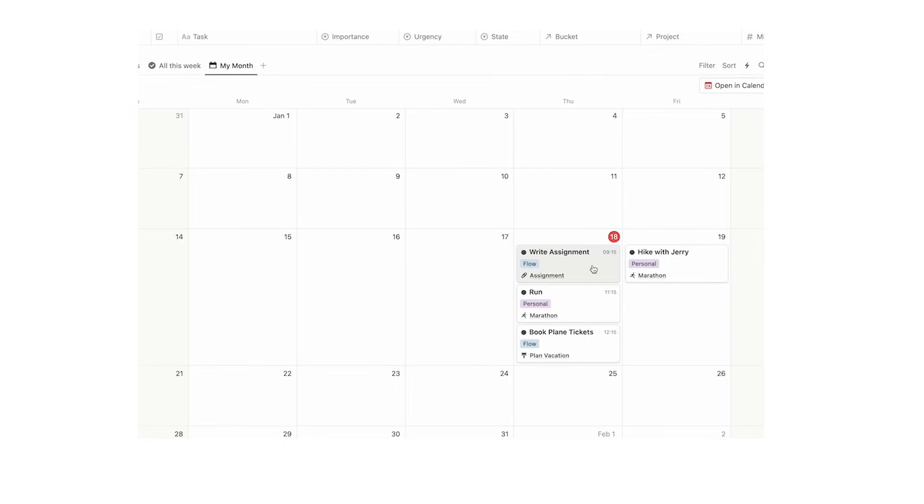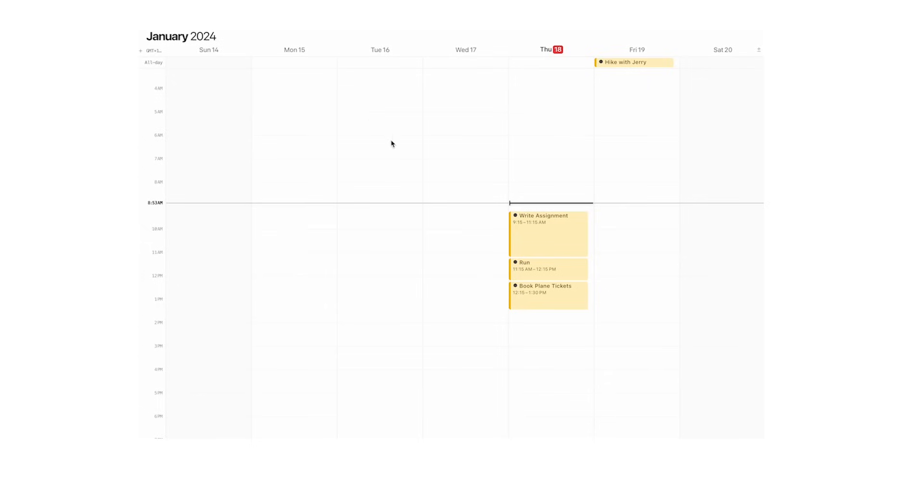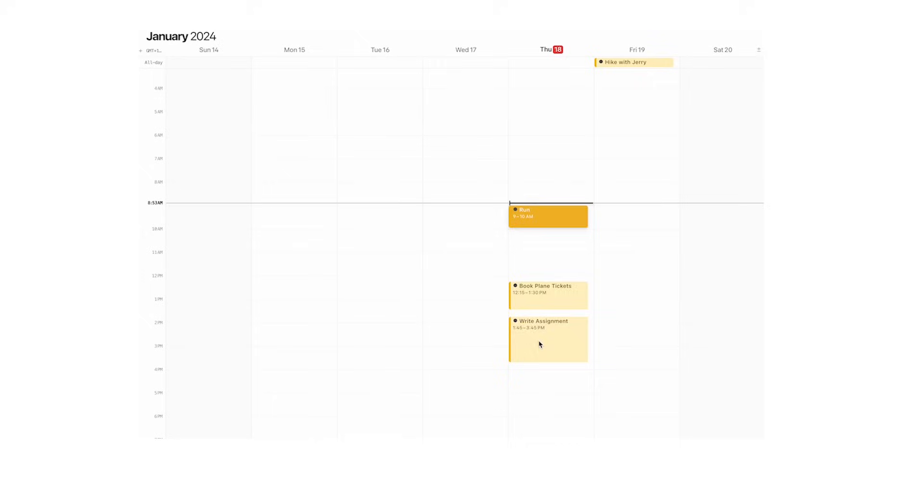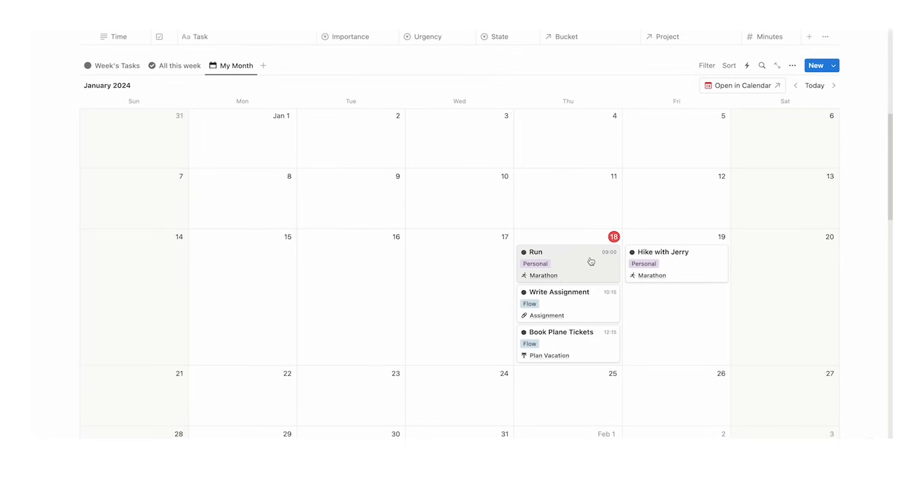Now, one thing to bear in mind: we have write assignment and then run. If we go back and change this order to run being first and then write assignment, you can see it literally reorganizes in Notion.